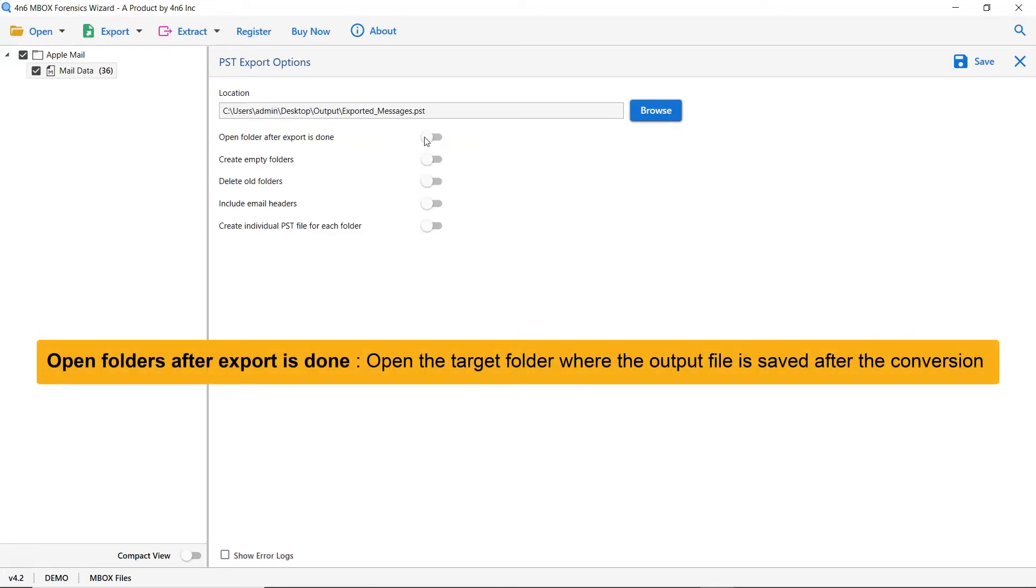The first is open folders after export is done. If you enable this feature, then the target folder where the output file is saved gets automatically opened after the conversion.